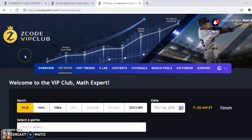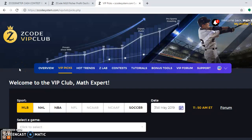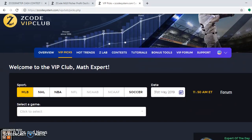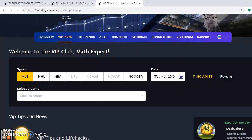If you're not a member, join up so you can access this VIP club section, which has all the tools you will need to make your predictions and your bets.